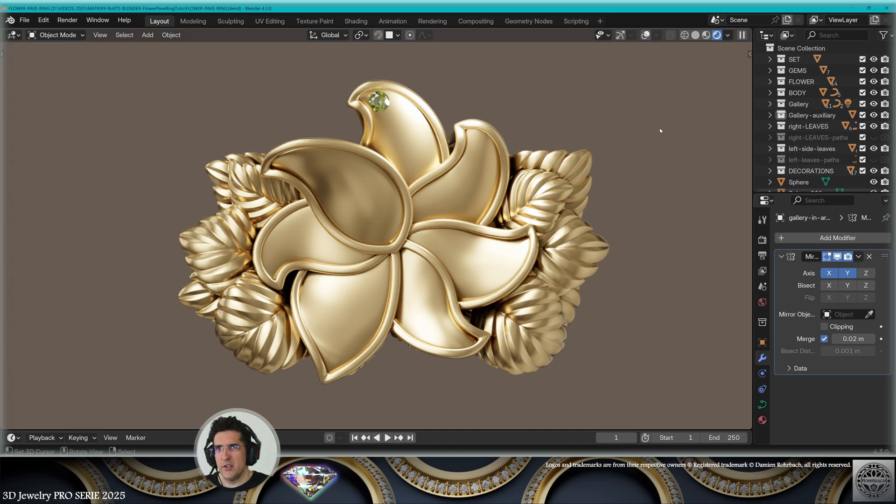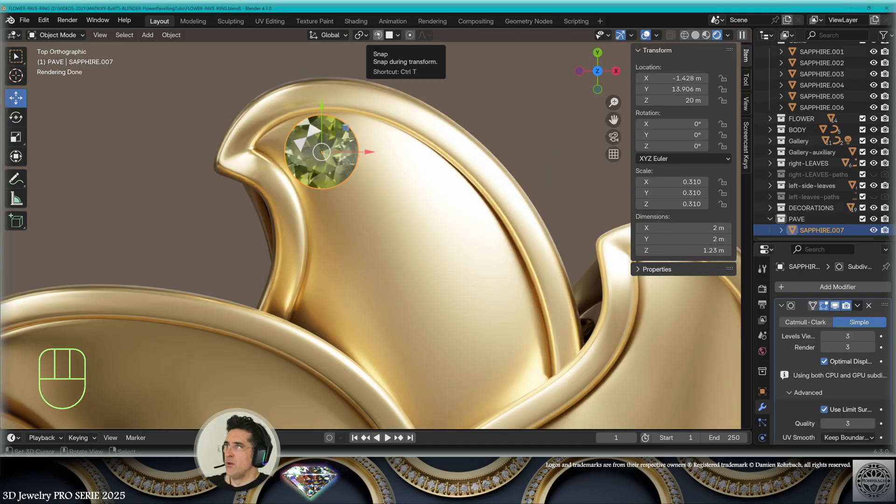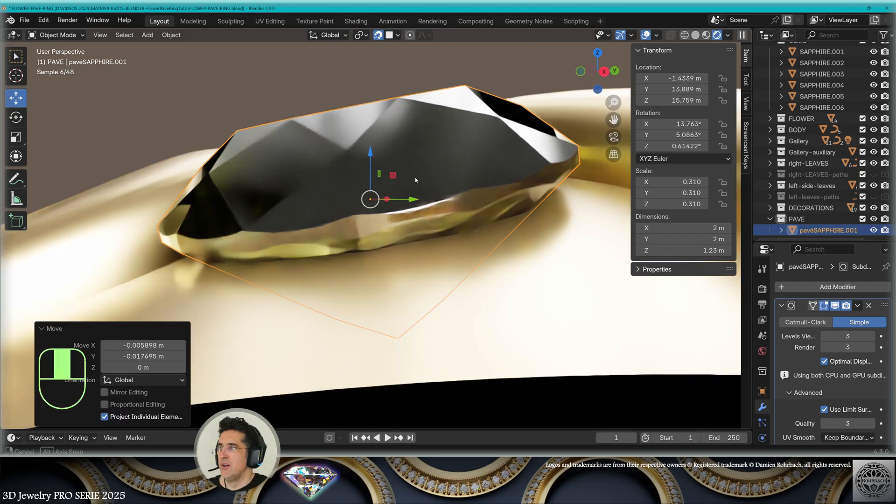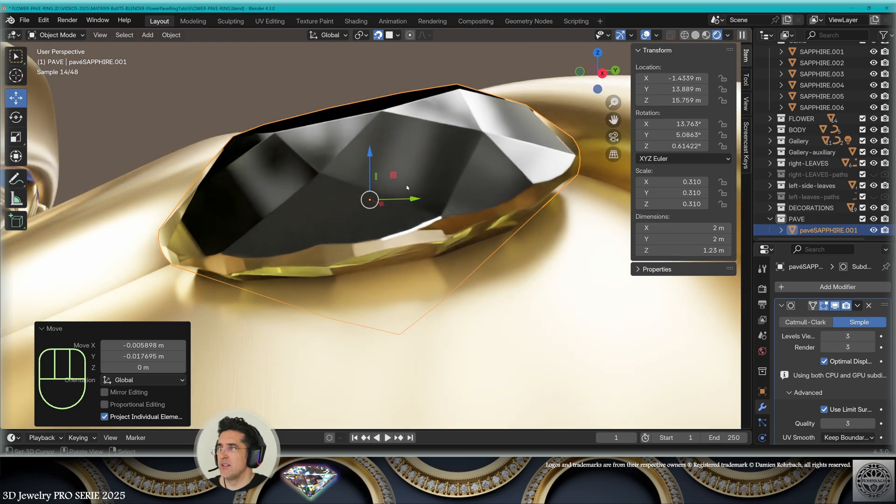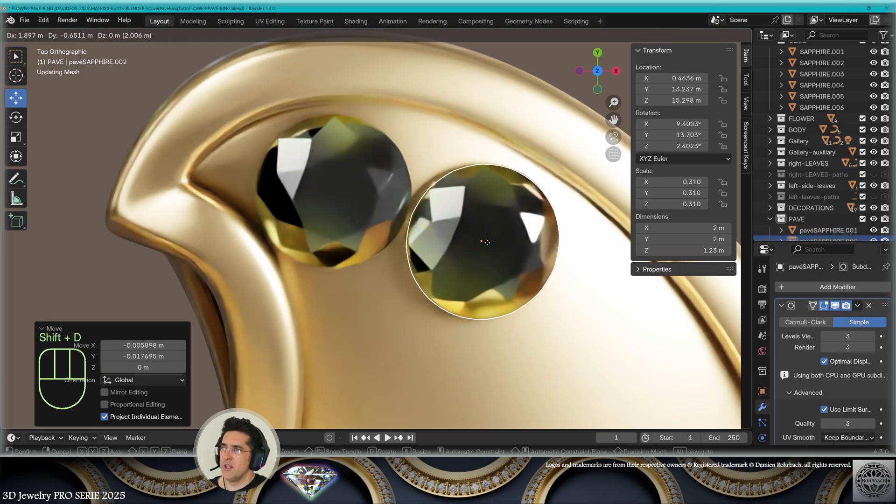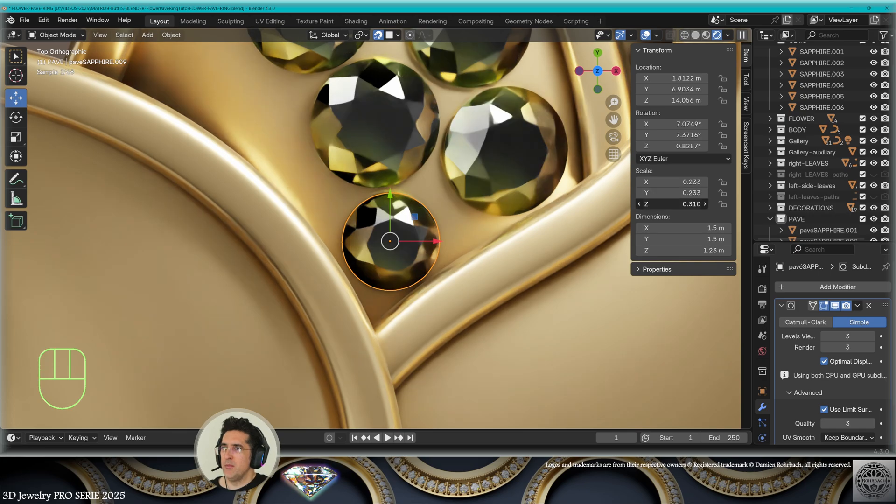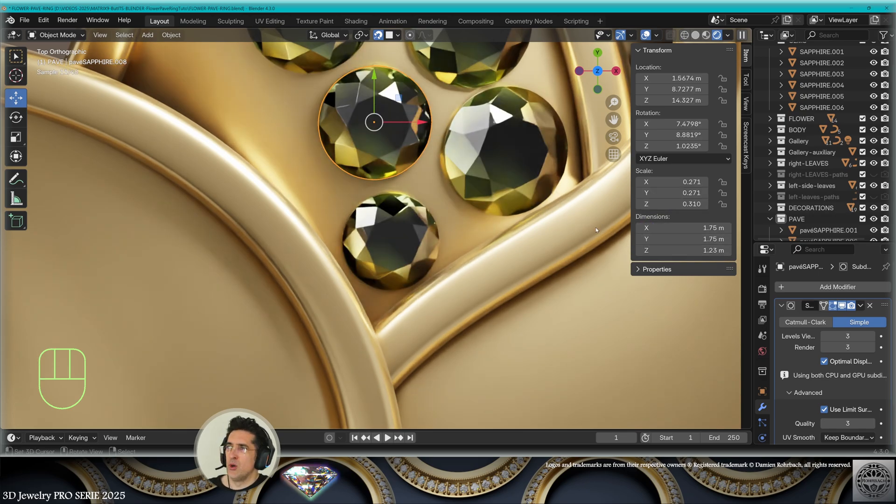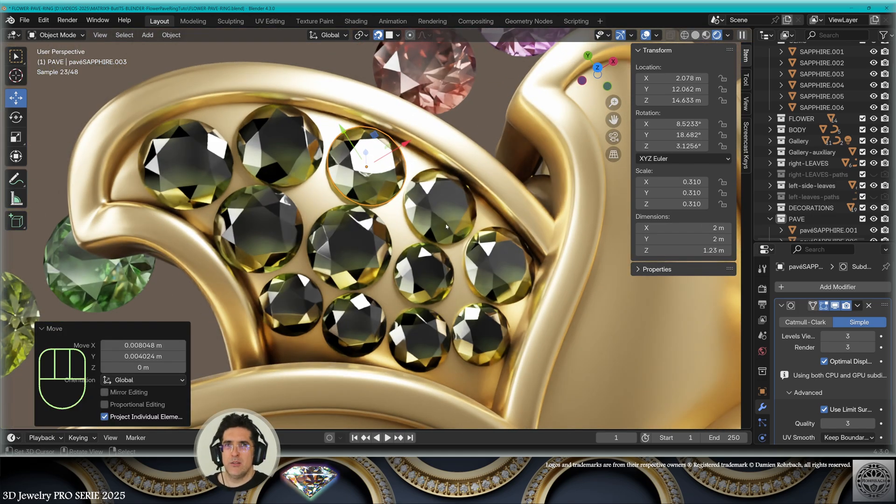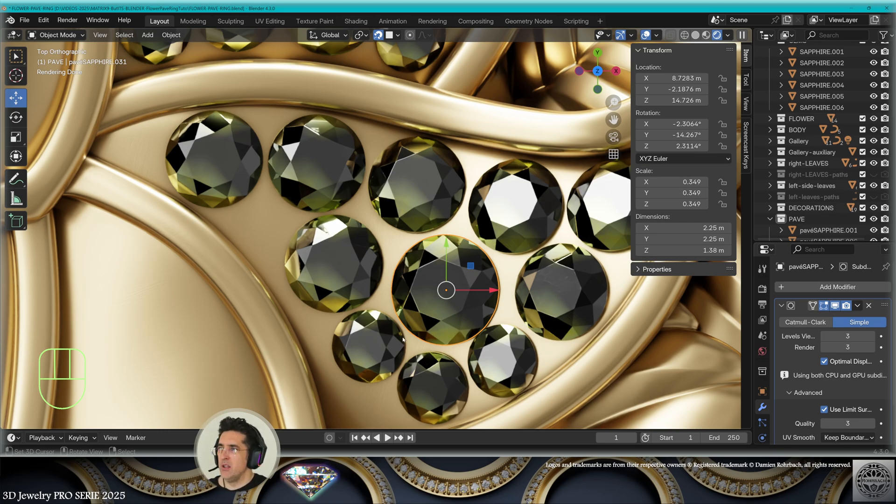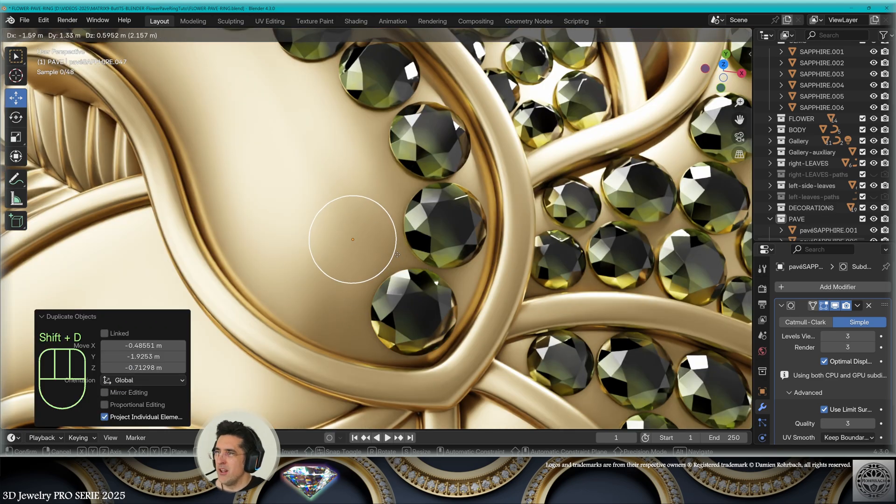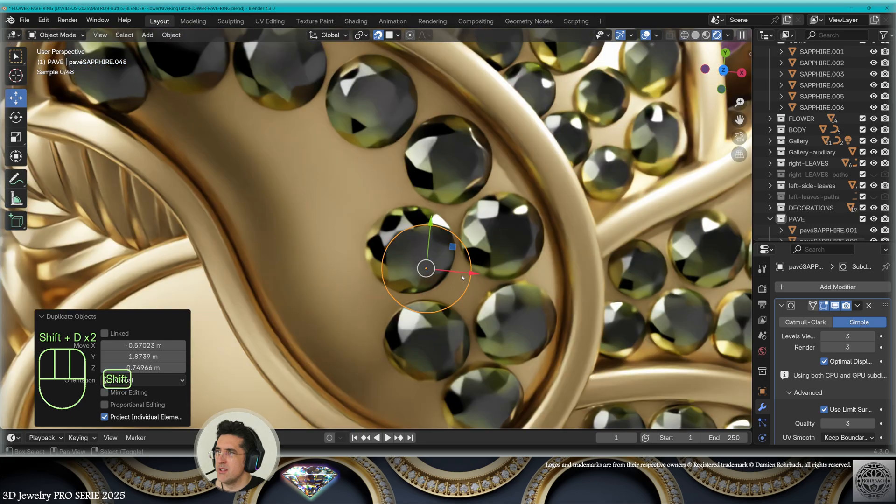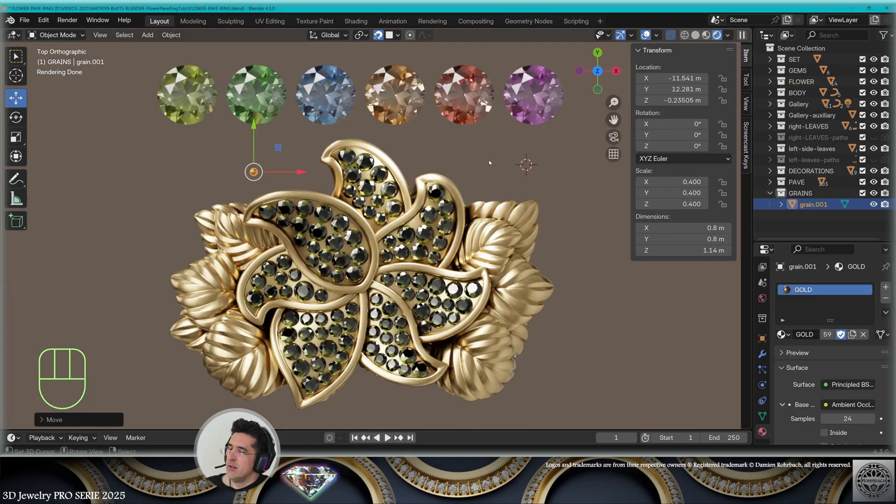First, let's turn on the snap center face project, align rotation to target, affect, move and rotate. You should have something like this. The girdle of the gem standing out of the metal. Now let's start distributing the sapphires. This gem will be slightly smaller 1.5 millimeters and that gem will also be slightly smaller 1.75 millimeters manually making your pavé technical advantages. This gem is going to be slightly bigger 2.25 millimeters. We can see that making a pavé in Blender is very comfortable and very simple. The distribution of the gems is completed.